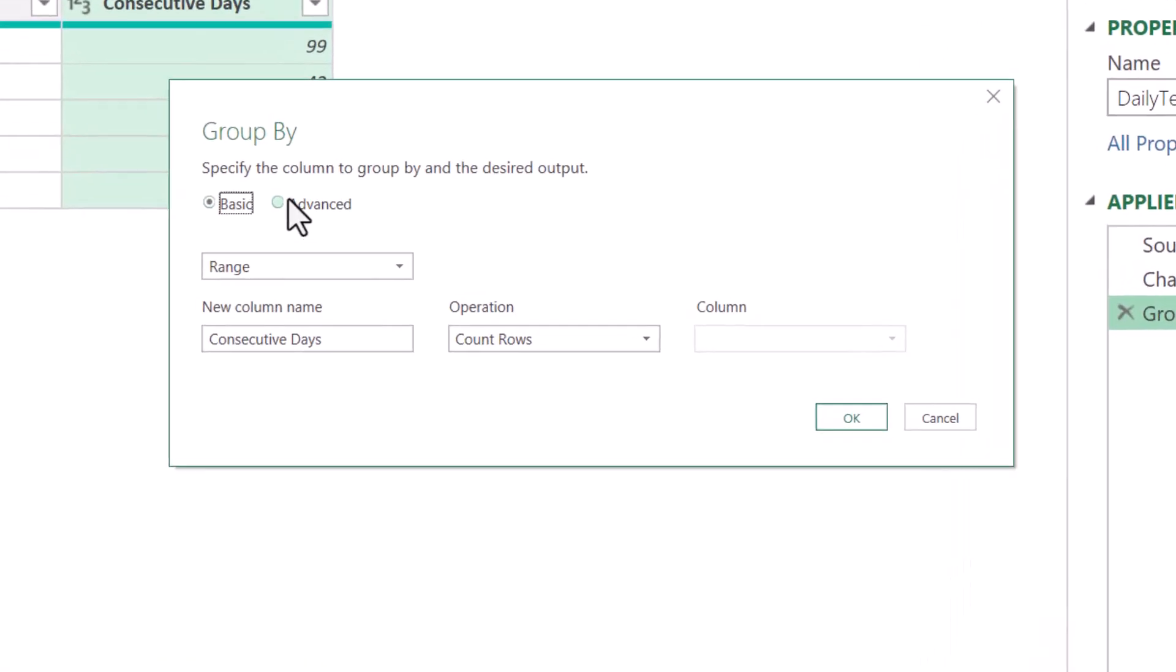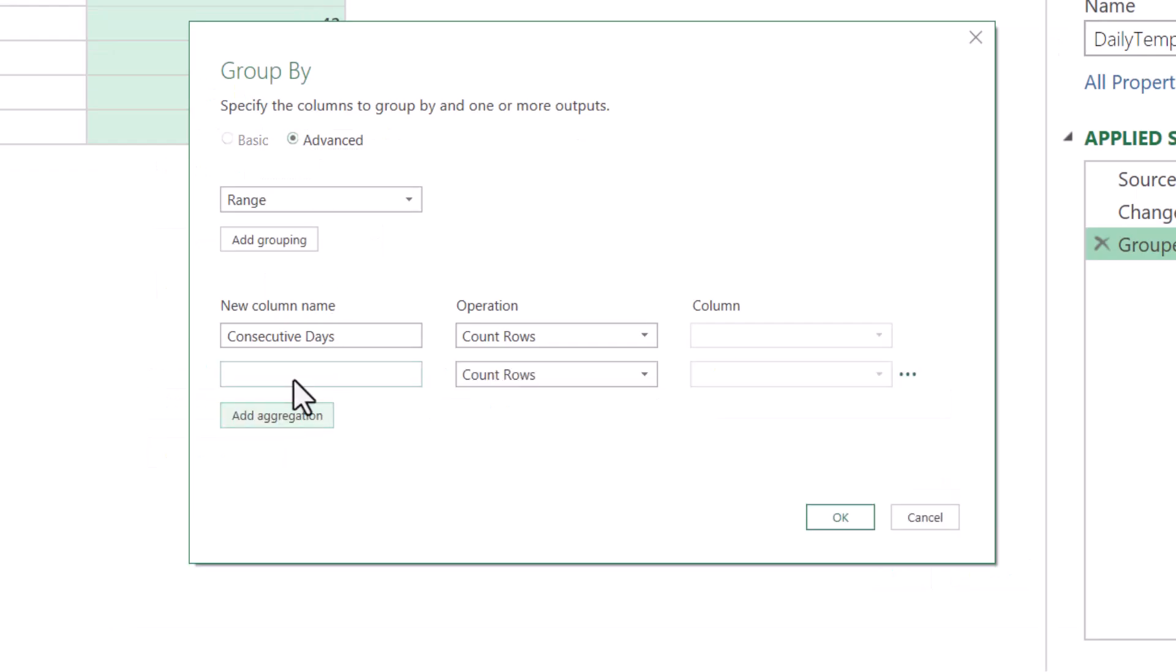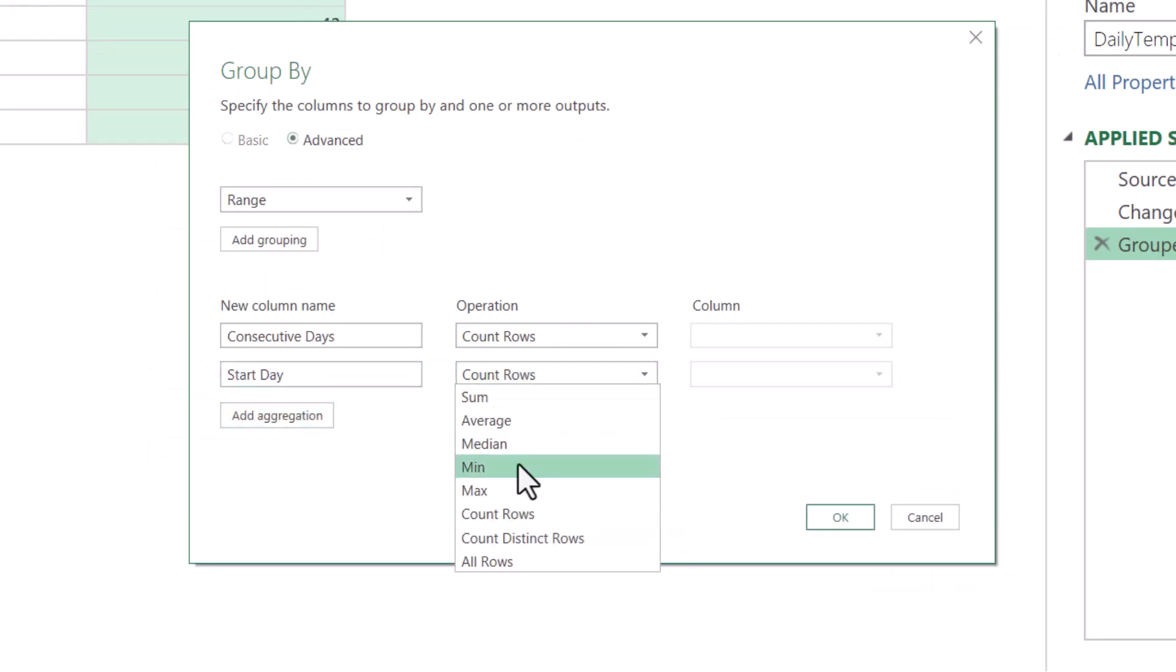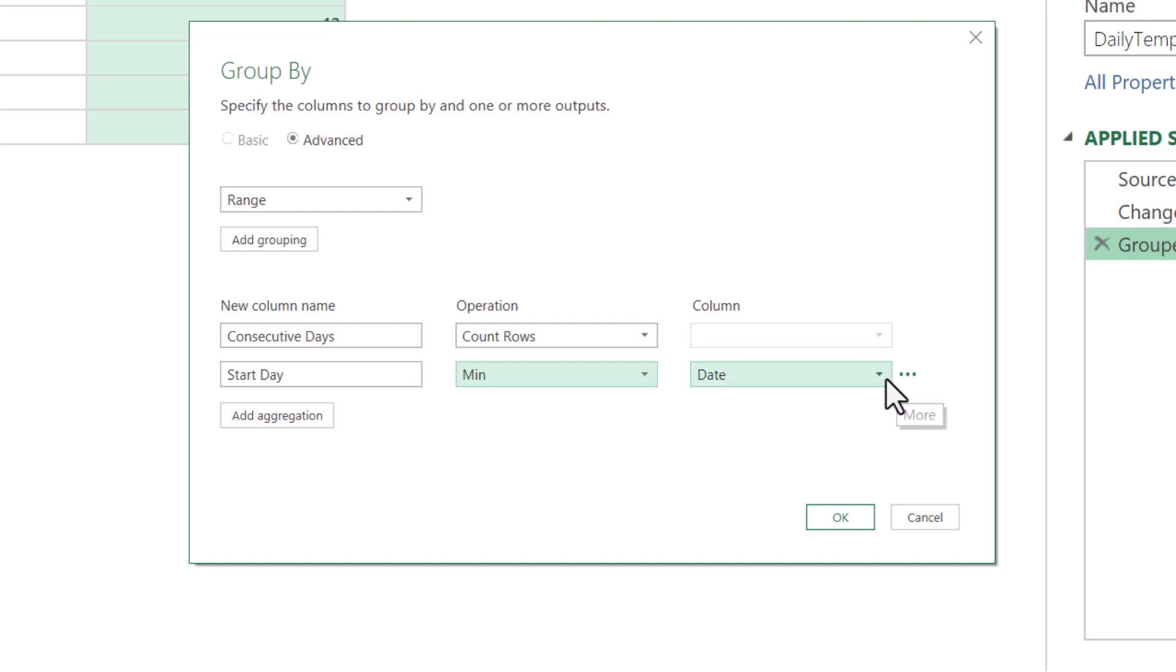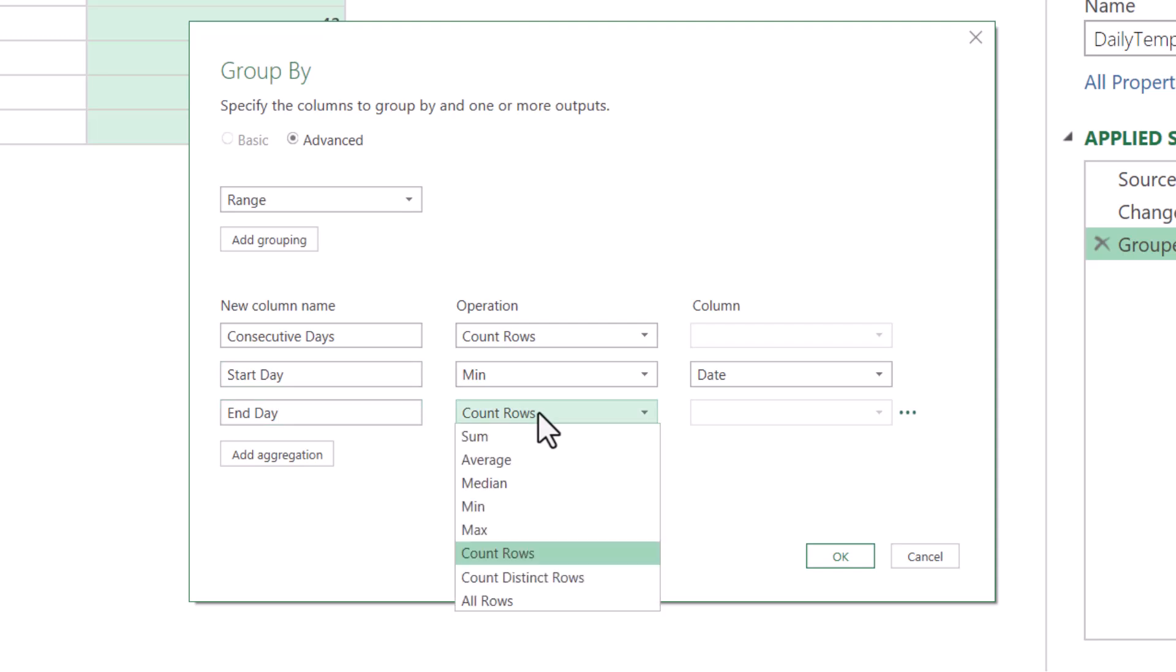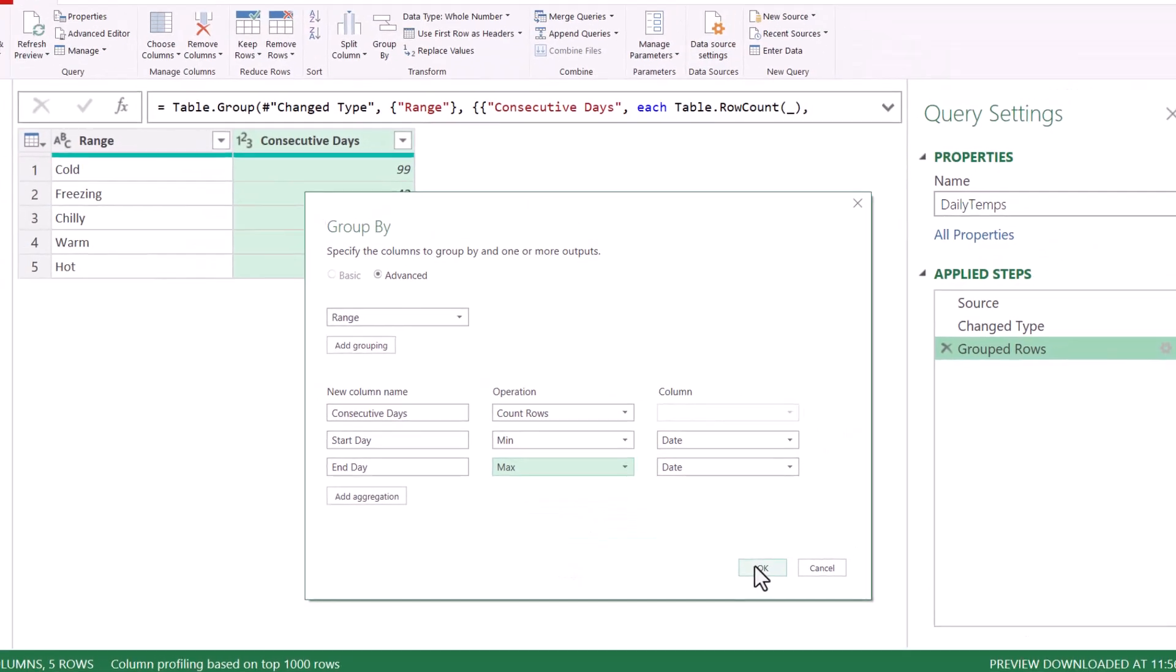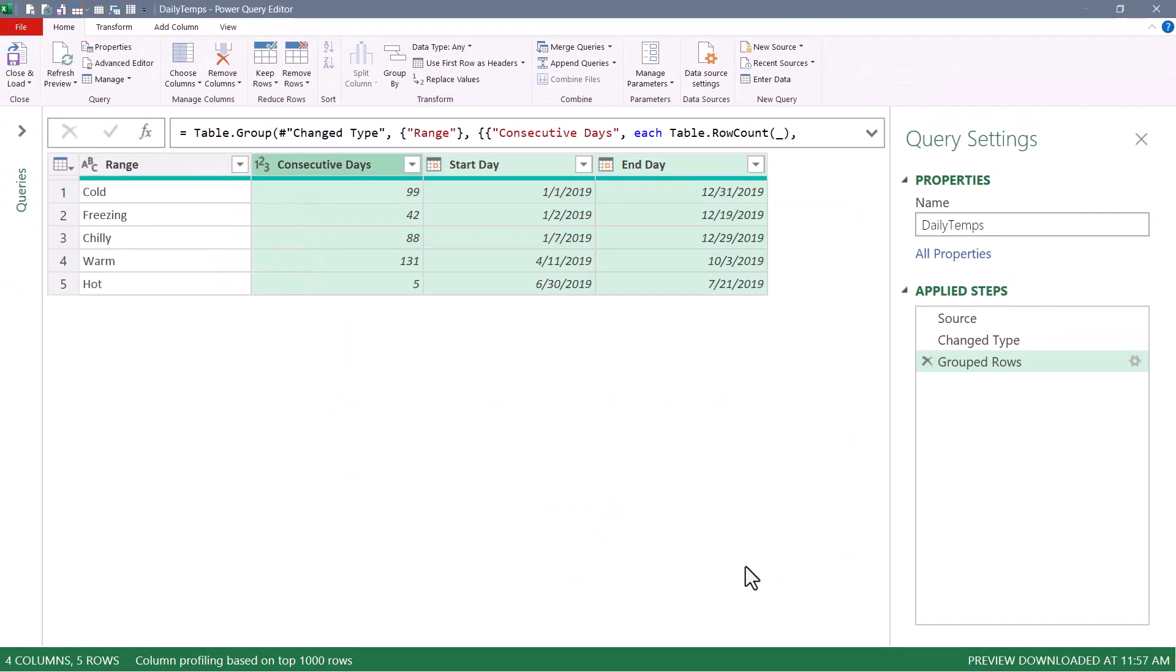We'll switch to advanced mode and we'll add an aggregation called start day. And this will run a min function on the date column. We'll also add an aggregation called end day. And this will run a max function on the date column. We'll hit okay. Now right now these start days and end days don't really apply because of the way we're grouping the ranges. So we'll go back to the advanced editor.